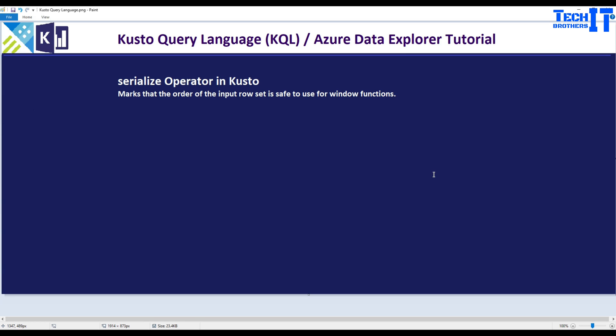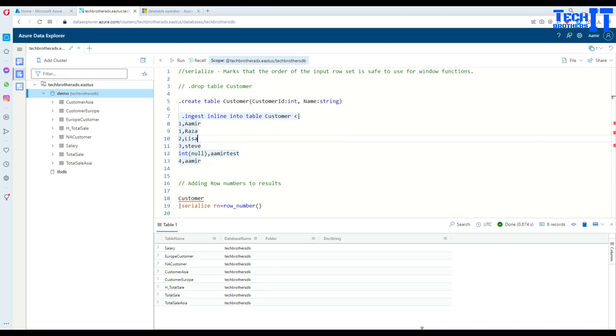Welcome to Tech Brothers with Amir. In this video we are going to learn how to use the serialize operator in Kusto. The serialize operator marks that the order of the input row set is safe to use for window functions. We will be using this operator multiple times in the next videos as well.